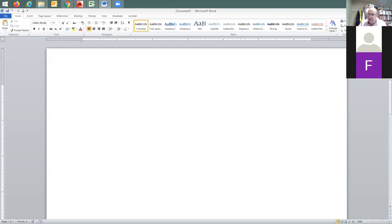Do you guys know the difference between conventional concrete and pre-stressed concrete design and construction? Can you list 10 differences? I'm looking for 10 differences — everything, anything about pre-stressed versus conventional concrete.